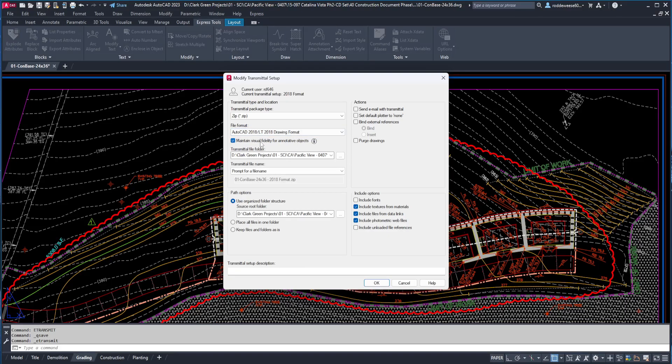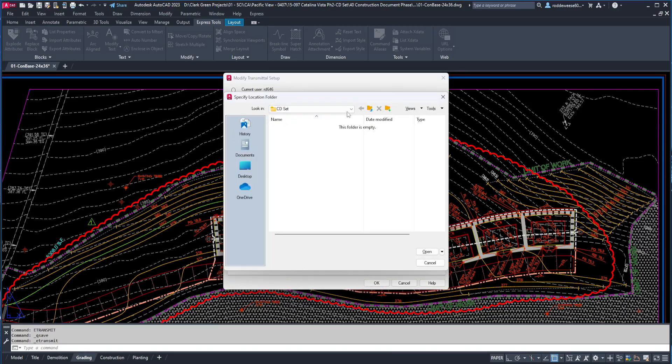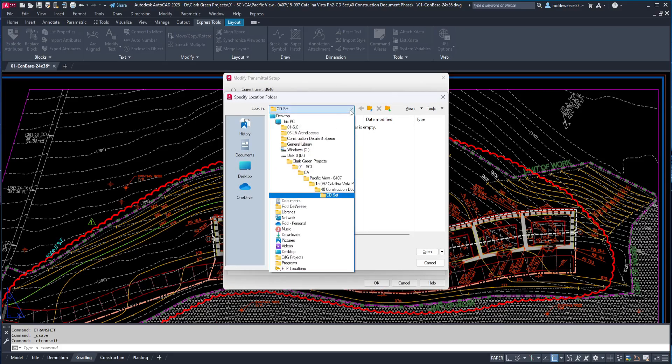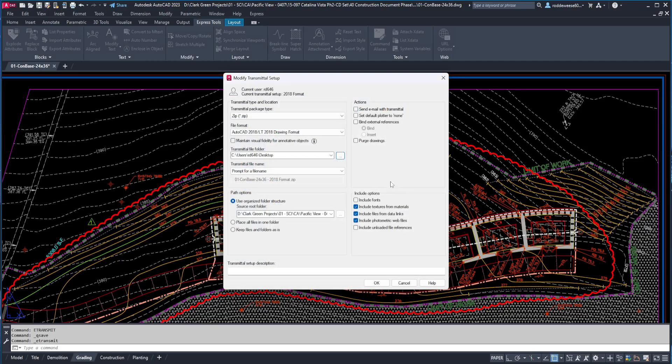The visual fidelity option is for when you're sharing drawings with people using older versions of AutoCAD, like 2007. I don't use annotative objects, and I'm not sharing with people using older versions, so I unchecked this, but you can click the little I here to find out more about it. For the transmittal file folder, I set this to the desktop so that the zip file is easy to find once it's created.